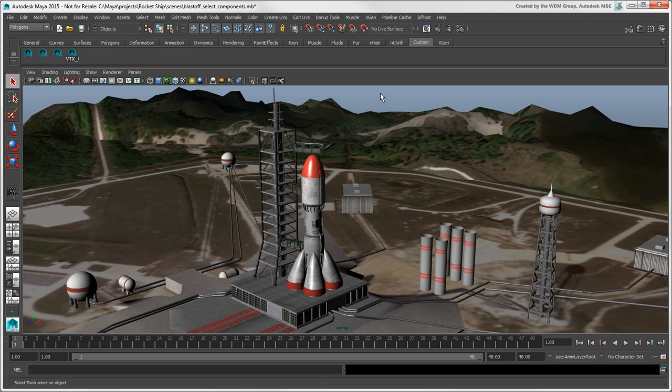This wraps up the basics of Maya's component selection features. In the next video, we'll compare basic transformation features between Softimage and Maya.